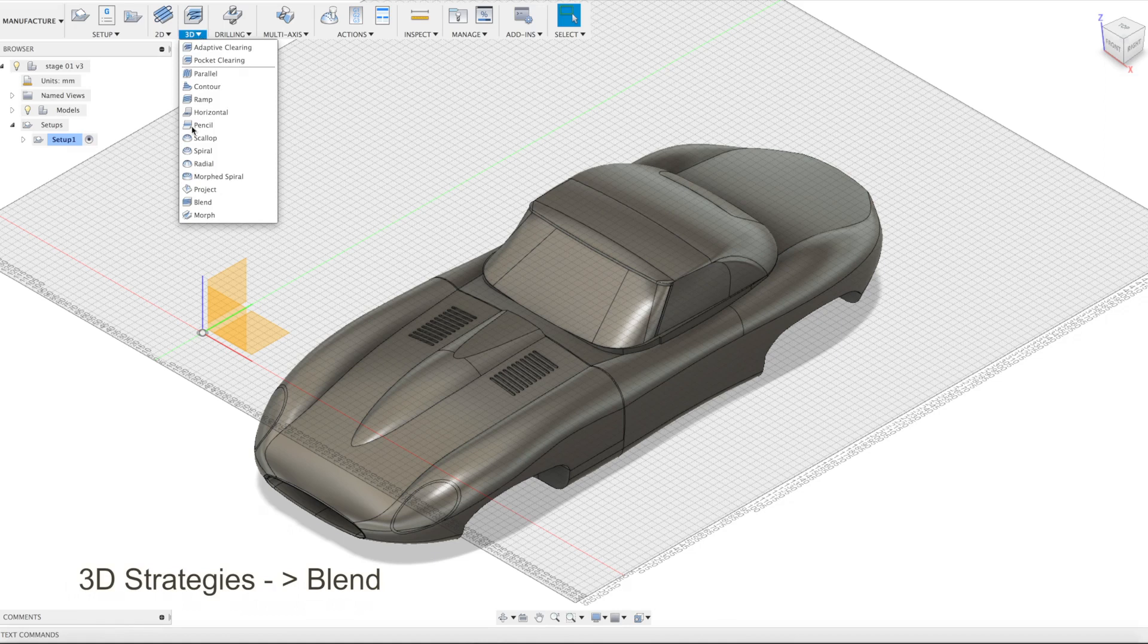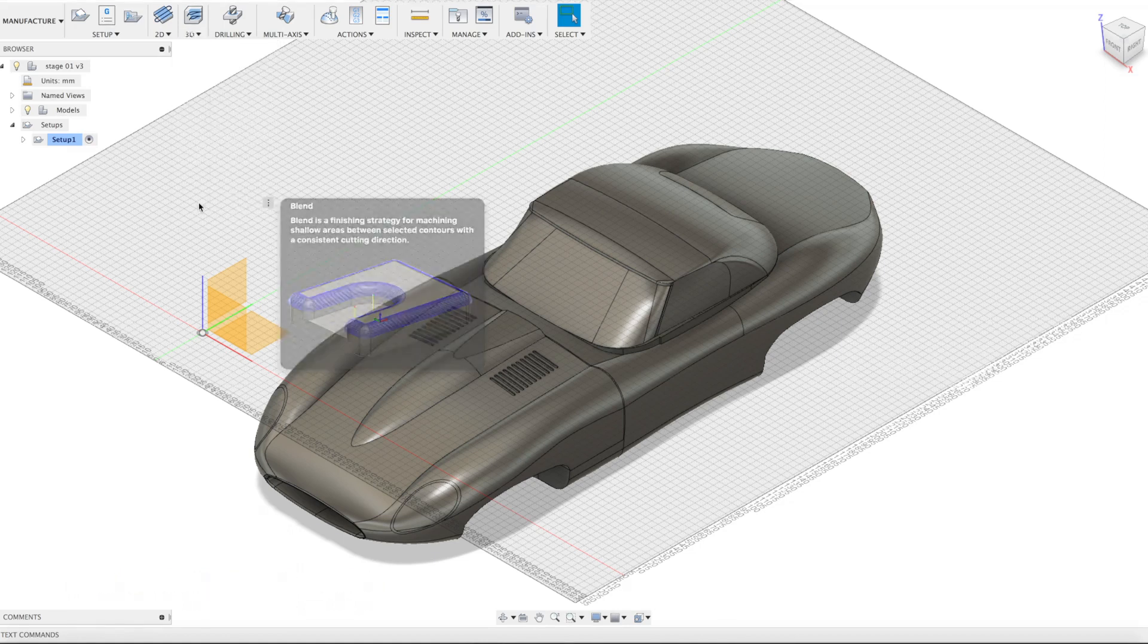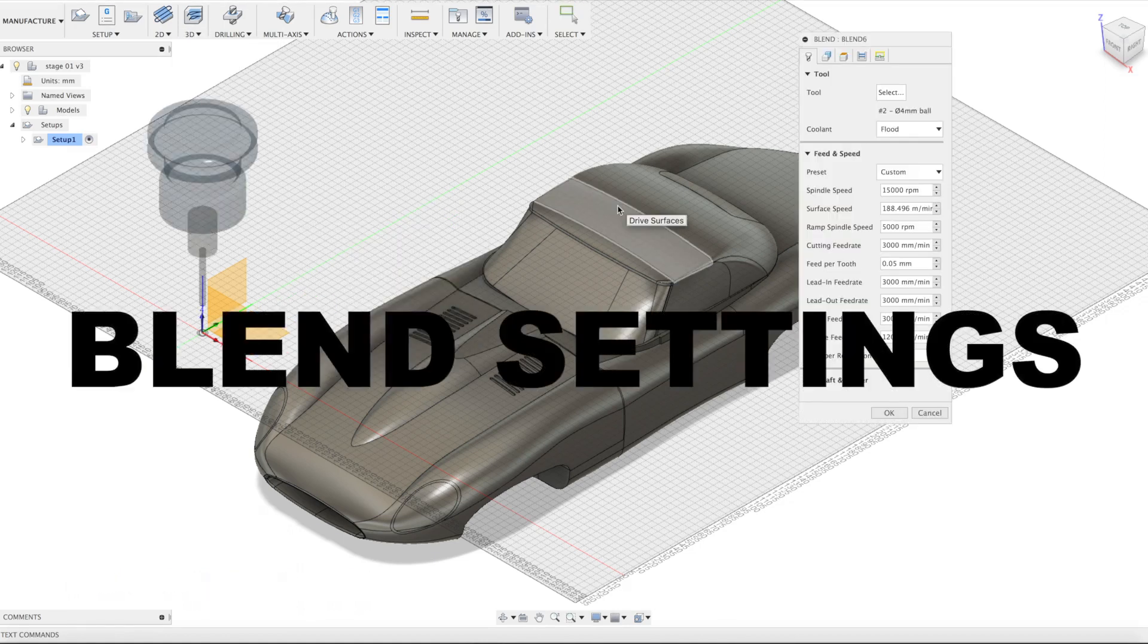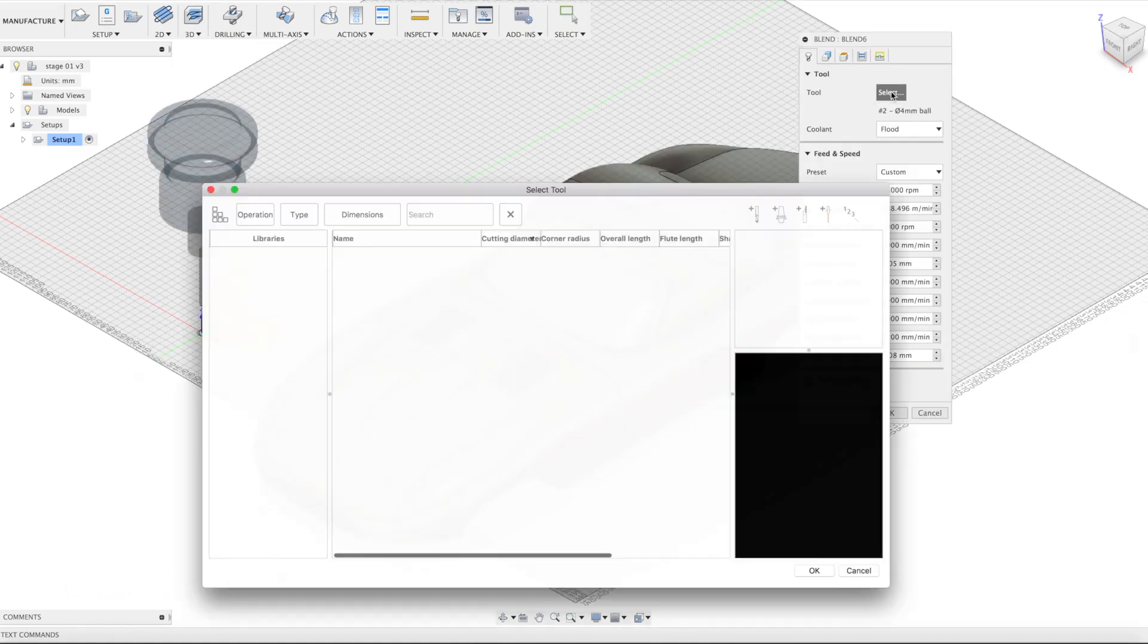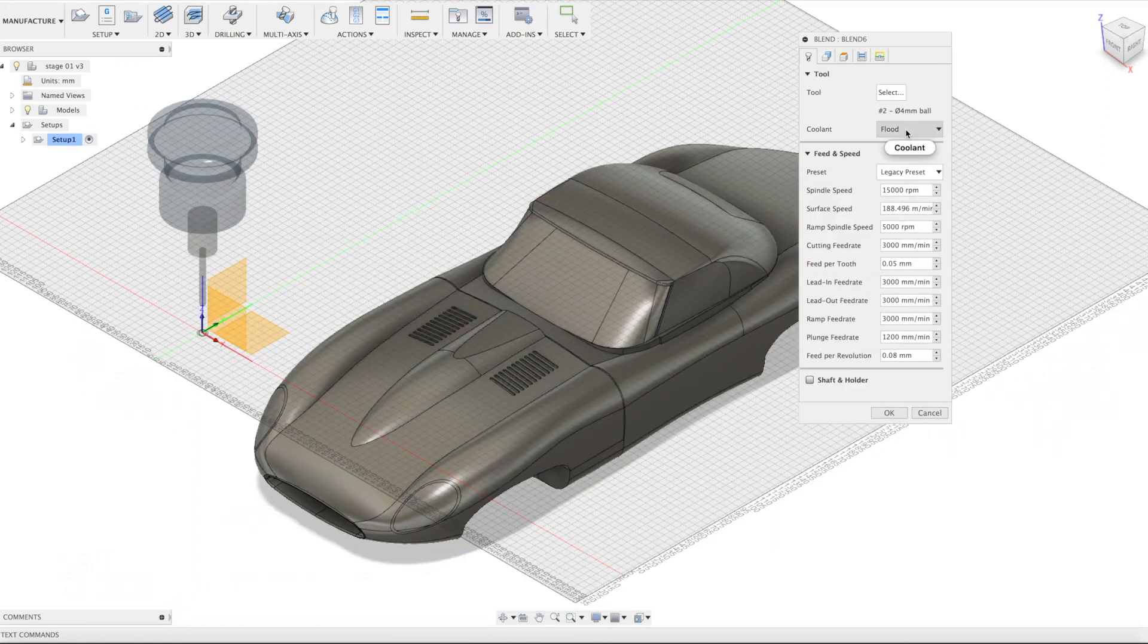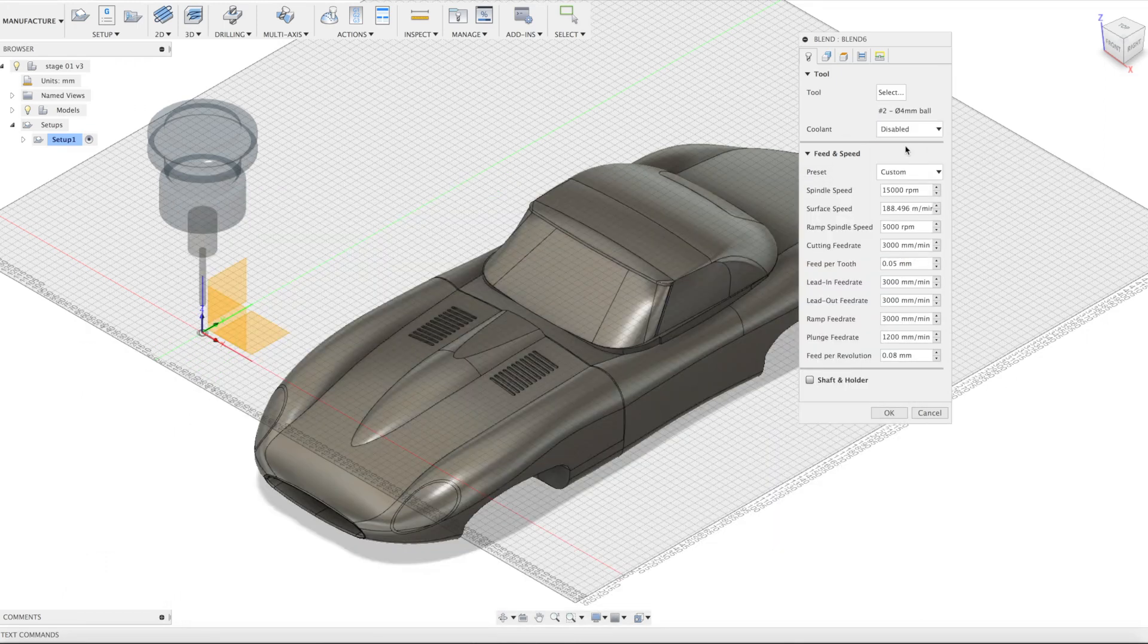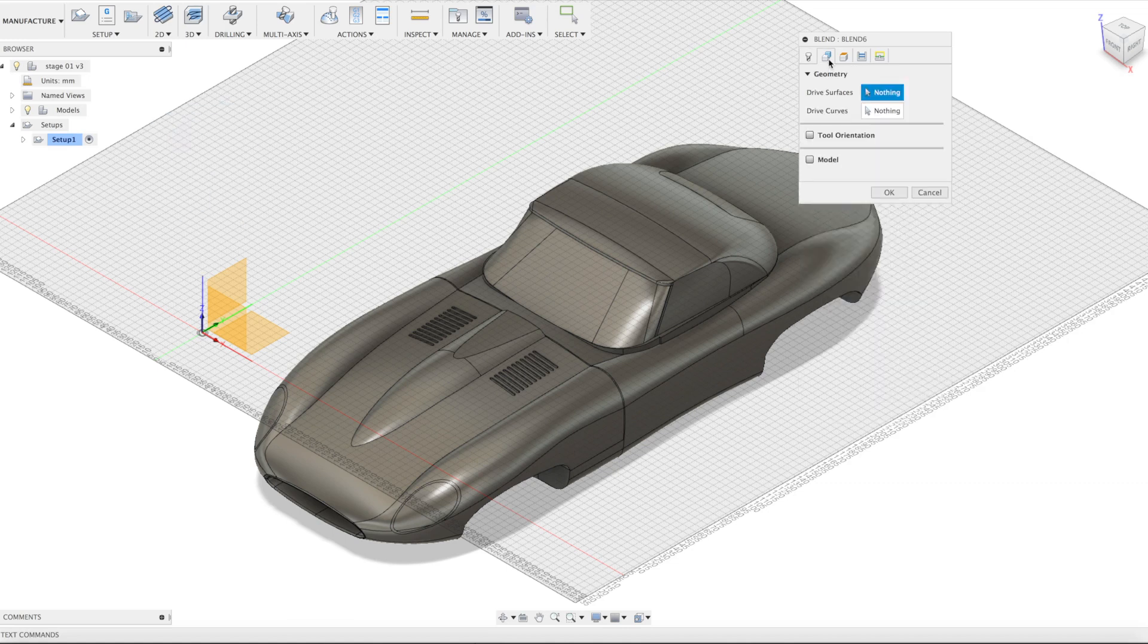Under 3D strategies, select blend. Now let's dive in. Select your tool in your tool library, and we use 4mm ball end. Make sure you measure your tools. Start with conservative speeds that later on you can dial in.